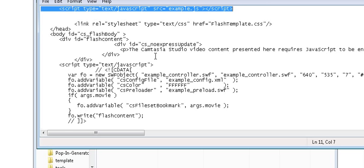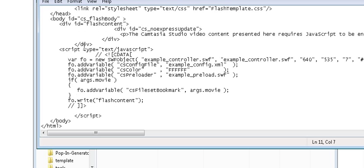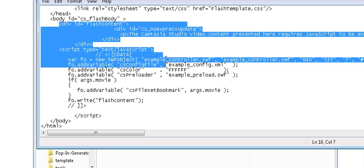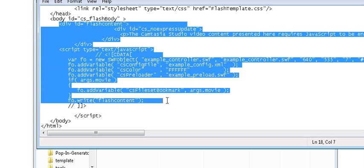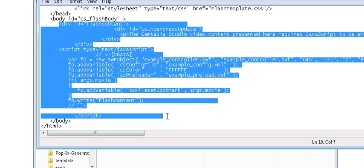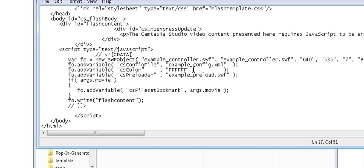And then down here under the body tag, you'll see this first division here. You would copy all of this down to there into your working website.